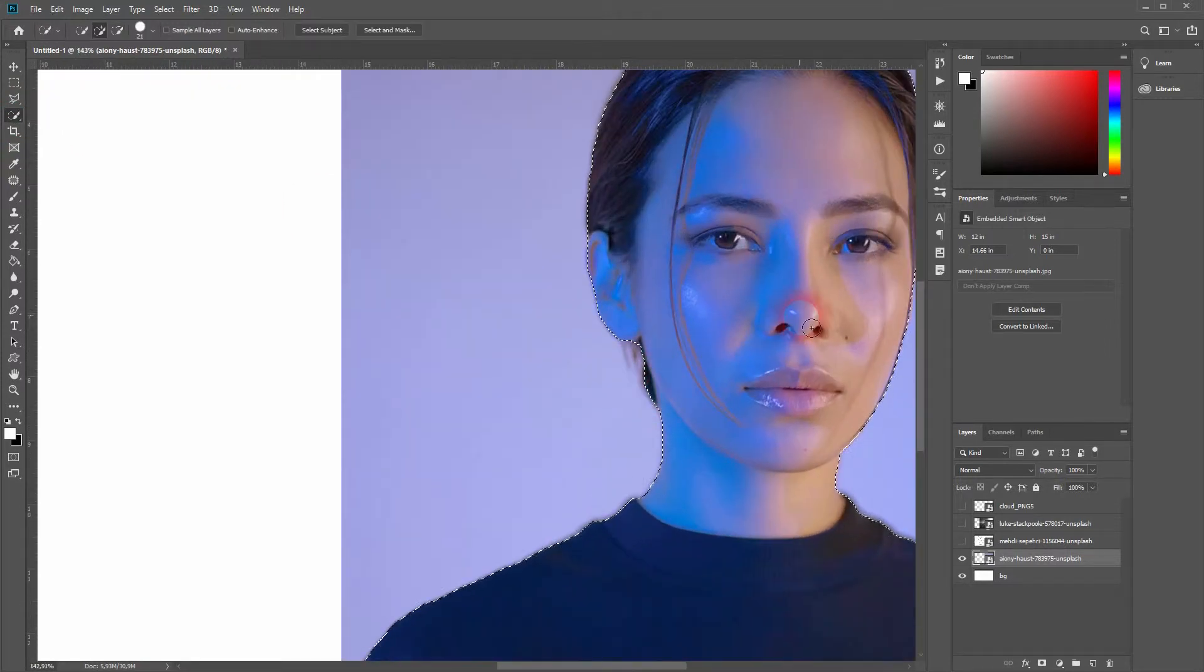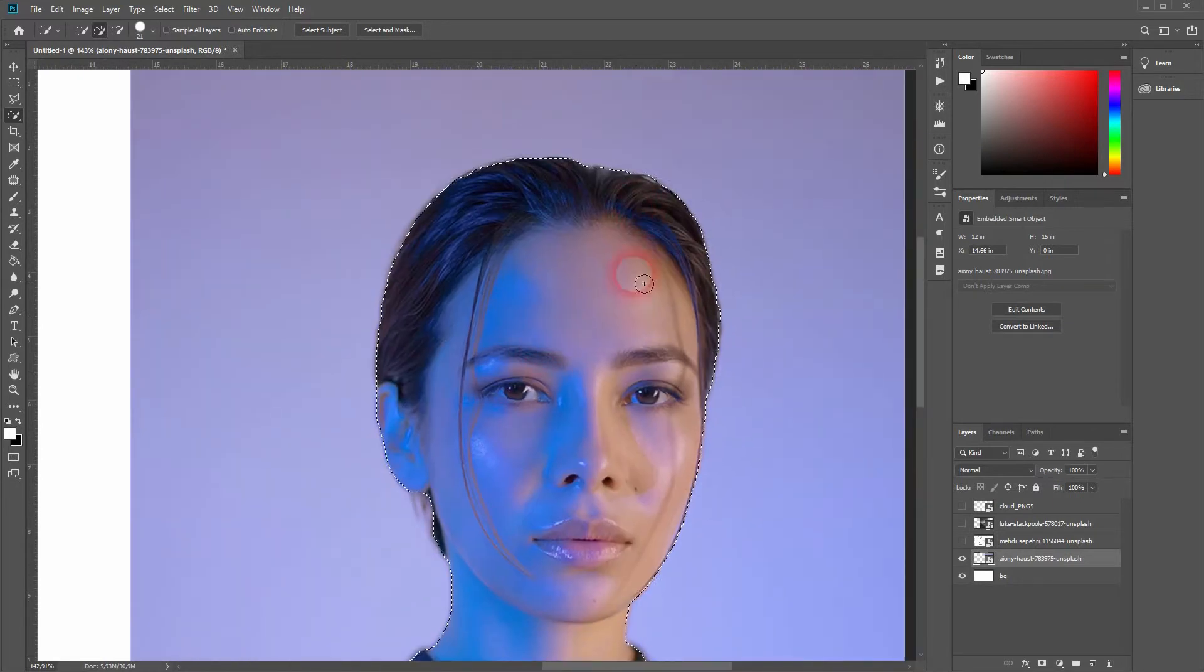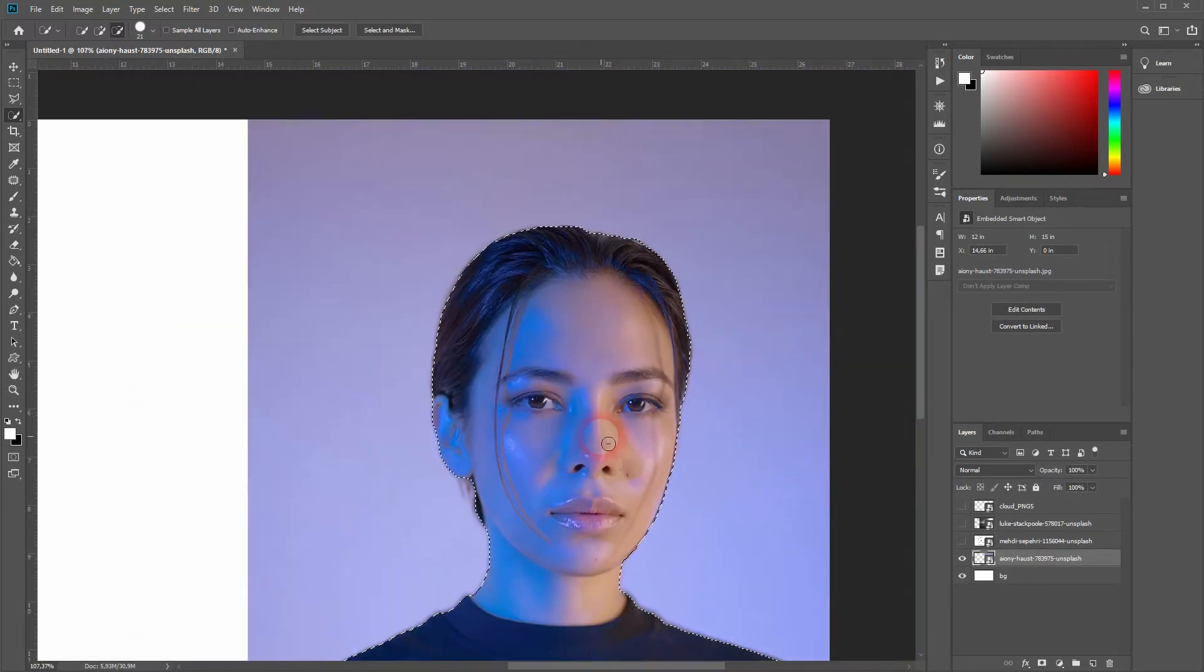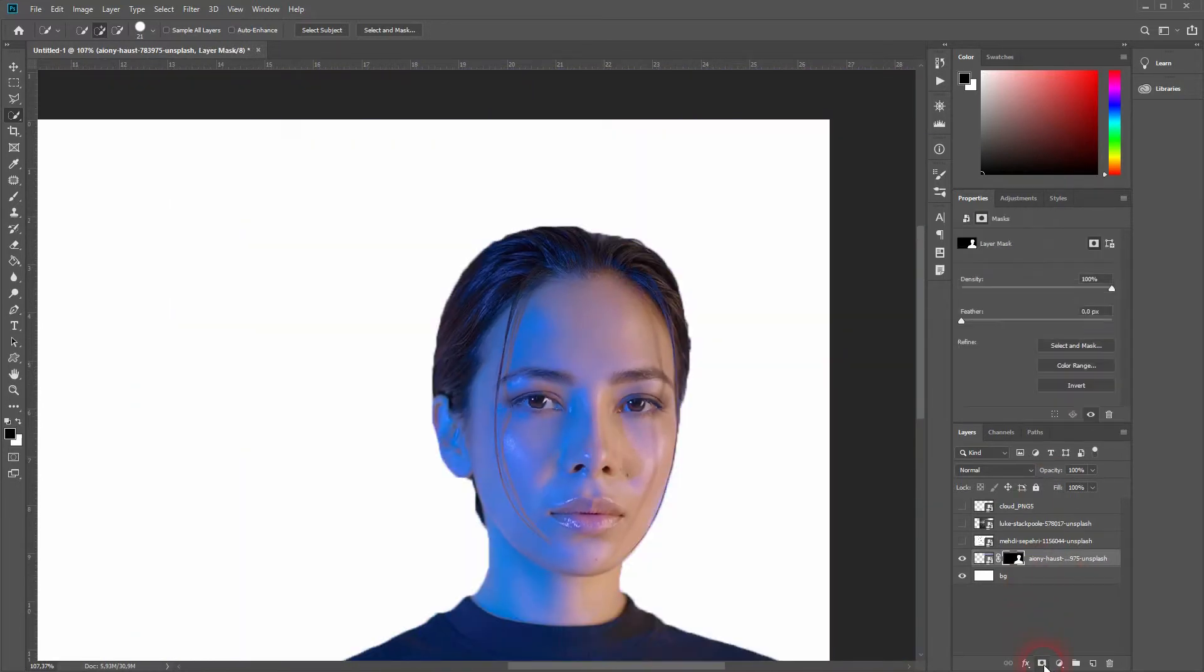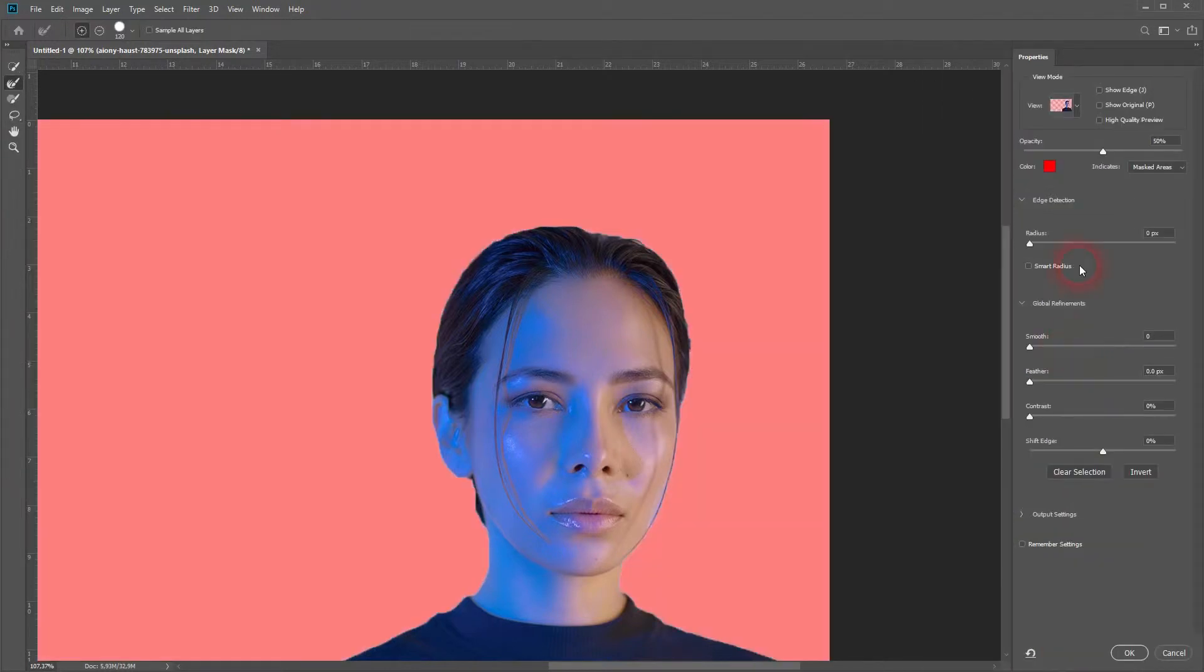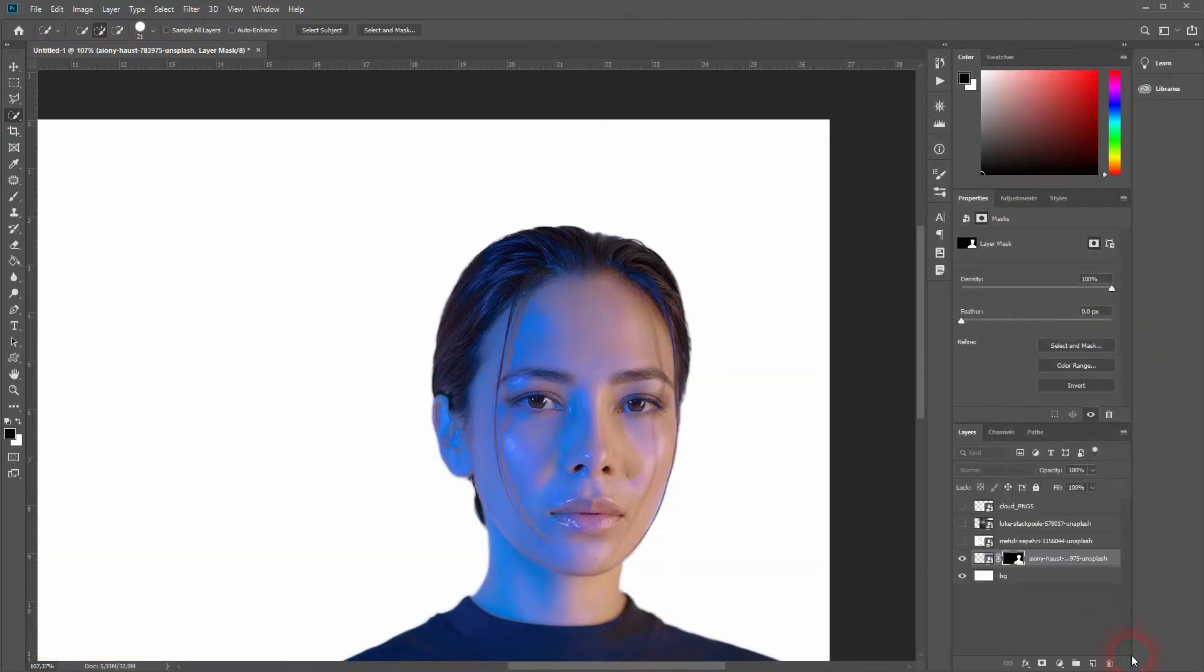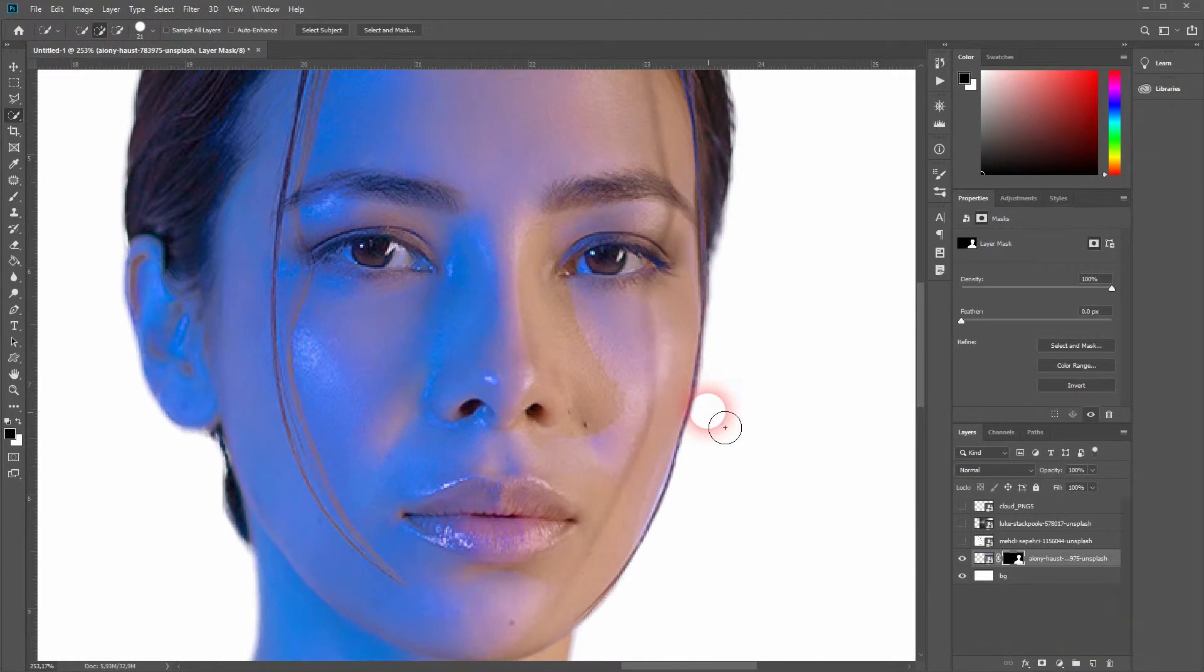And now I'm going to select the model using the quick selection tool. Let us zoom in - it looks good, this one's easy to select. Click on layer mask and now select and mask. Let me check the small radius and increase the radius just a little bit. Maybe like so. Don't worry about the details here, we are going to create a silhouette out of it.